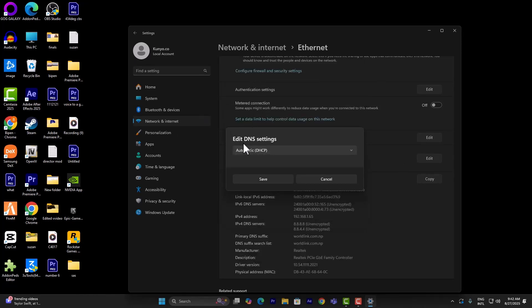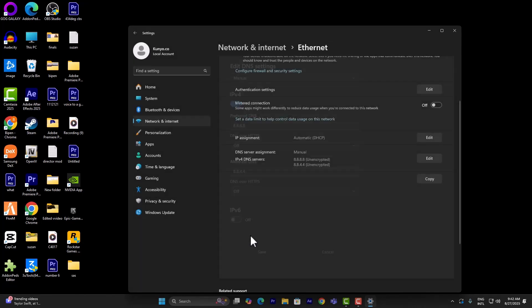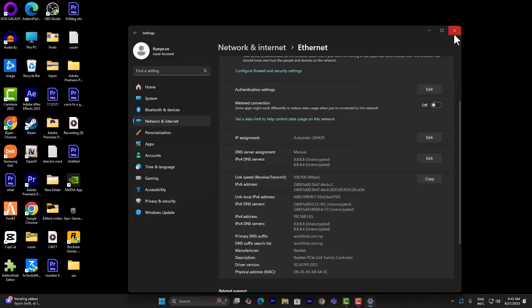This is what it's going to look like for you: Automatic DHCP. Go ahead and turn it to Manual, turn on IPv4. Make sure the preferred DNS is 8.8.8.8 and make sure the alternate DNS is 8.8.4.4. Go ahead and save it.